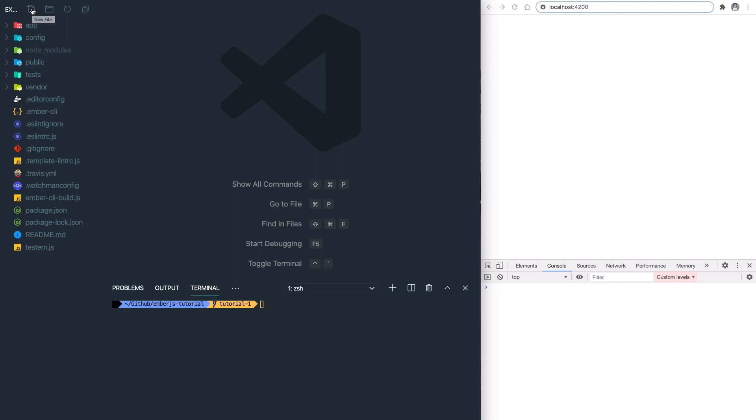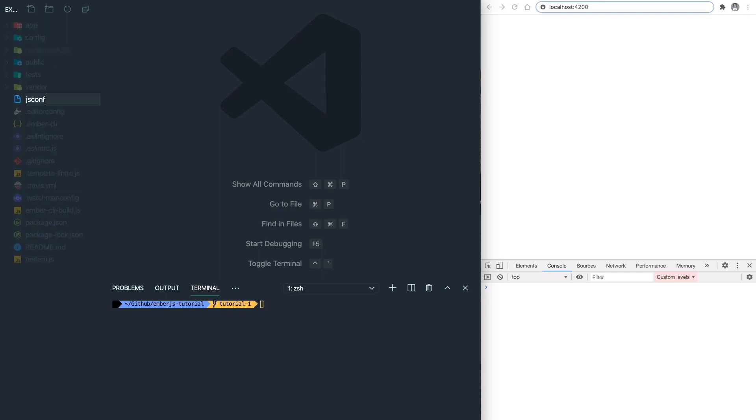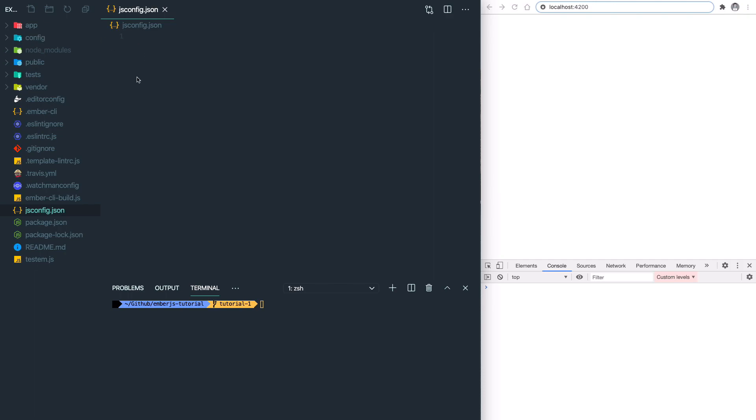So the next thing we're going to do is add the jsconfig.json file. It indicates the current workspace is a JavaScript project and has some benefits supported by the JavaScript language server.